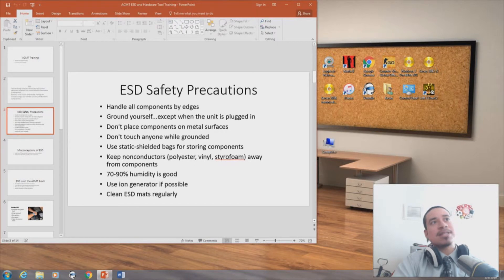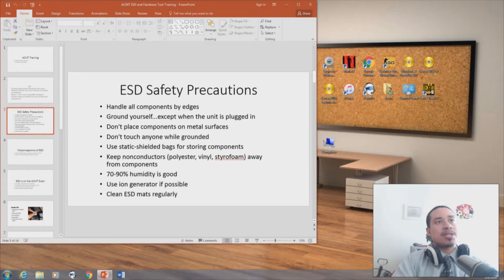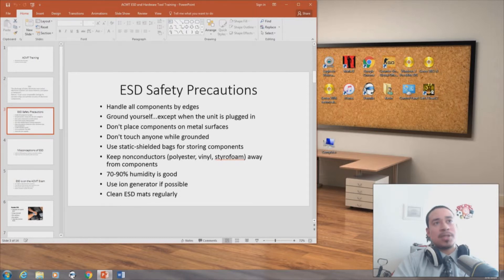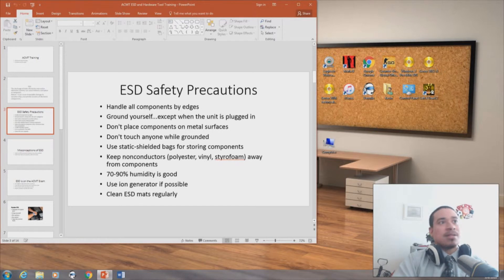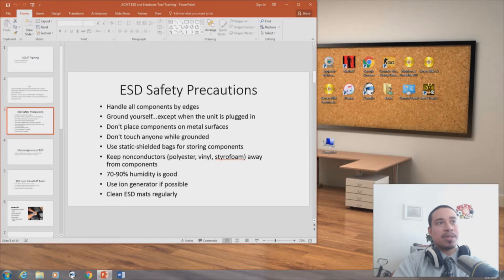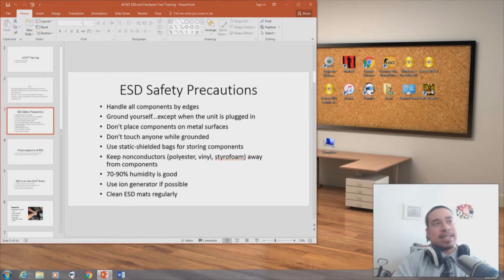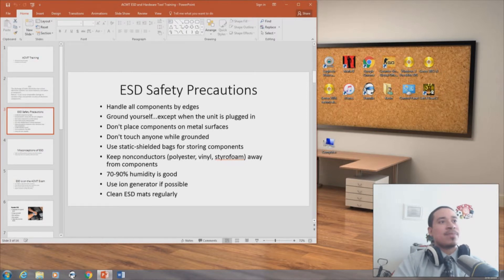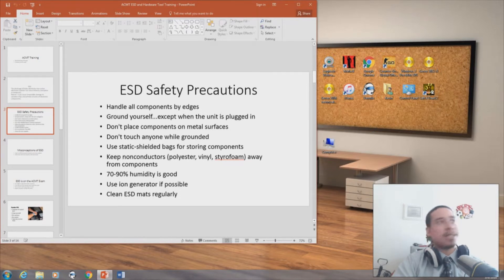We have ESD safety precautions. Handle all components by the edges. Ground yourself except when the unit is plugged in. Don't place components on metal surfaces. Don't touch anyone while grounded. Use the static shielded bags for storing components. Keep non-conductors away from components. 70-90% humidity is okay. Use ion generator if possible. Clean ESD masks regularly.